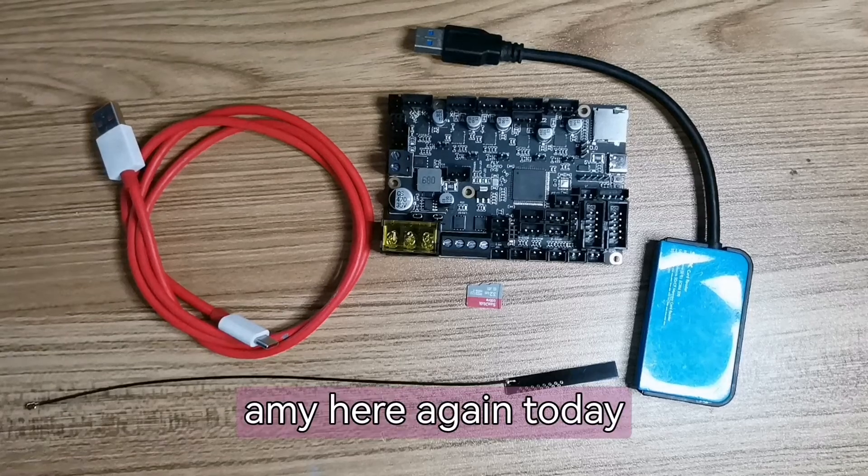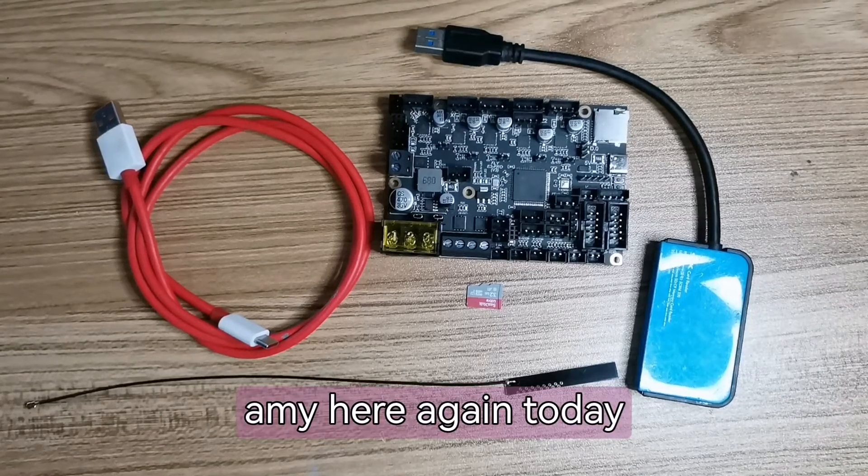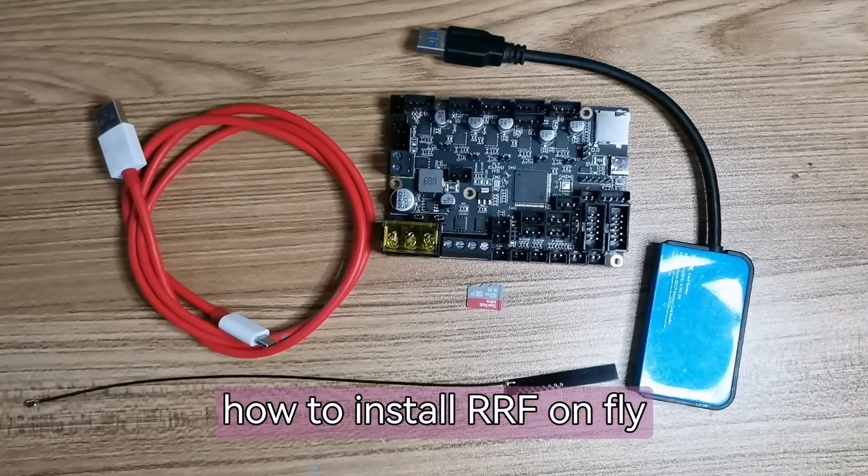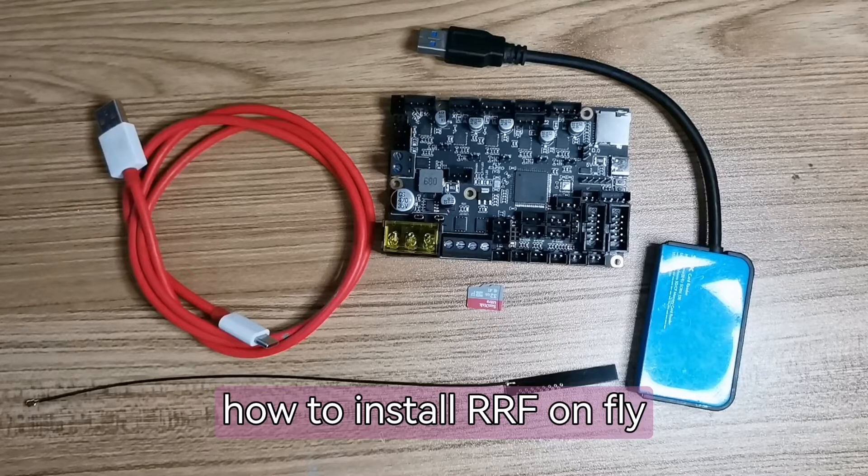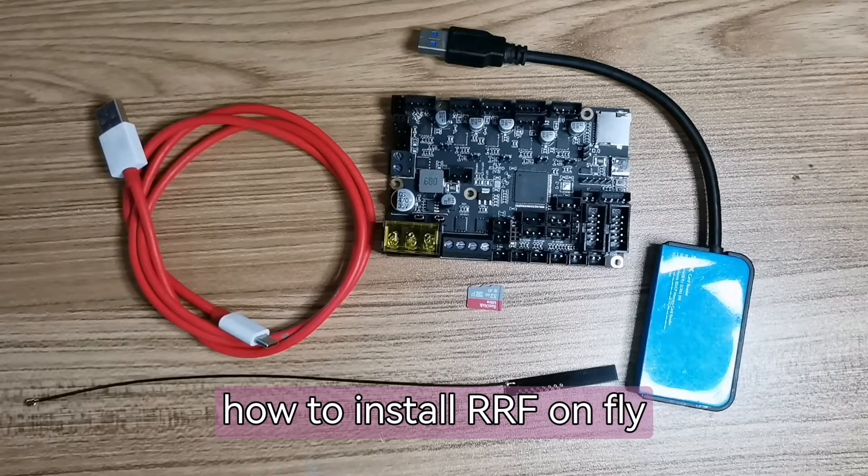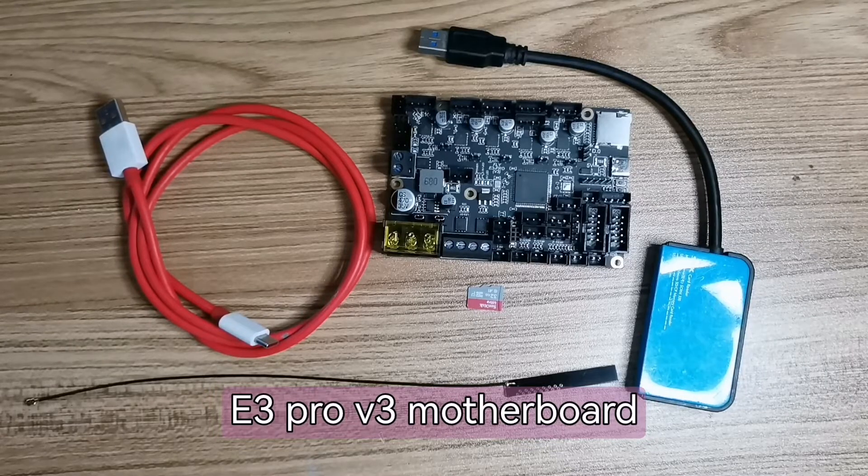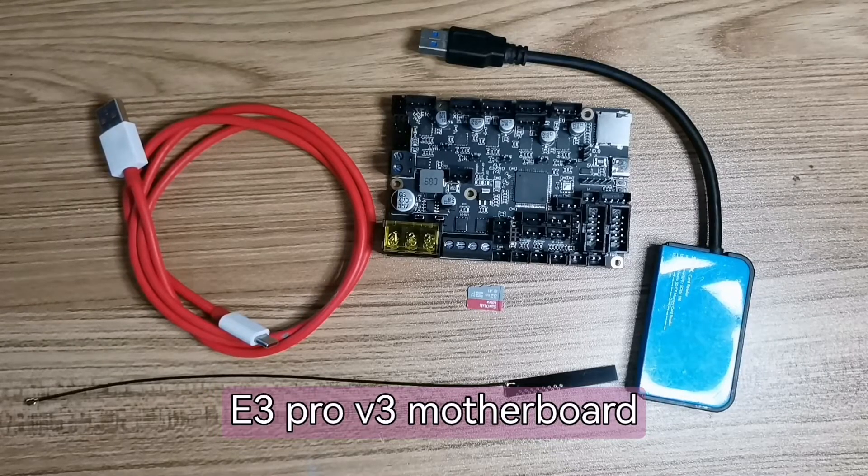Hello, Emi here again. Today I will teach you how to install RRF on FlyE3 Pro V3 board.